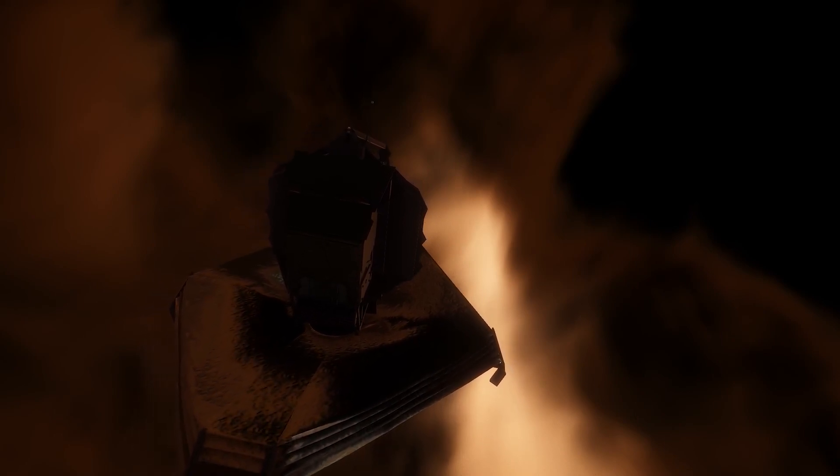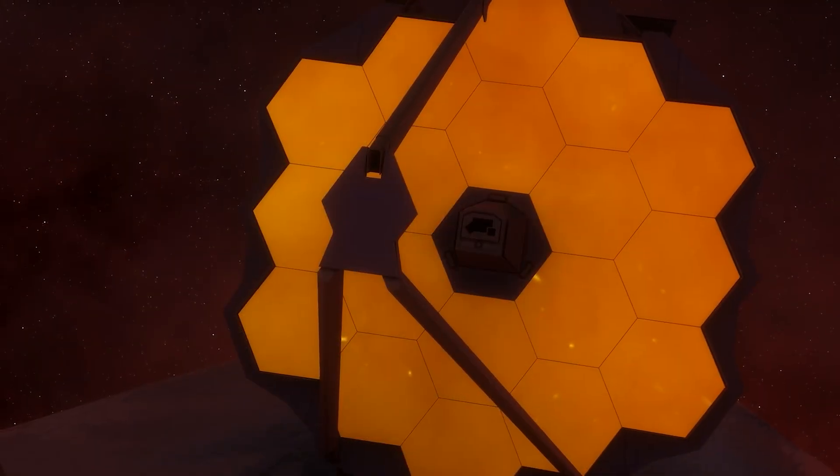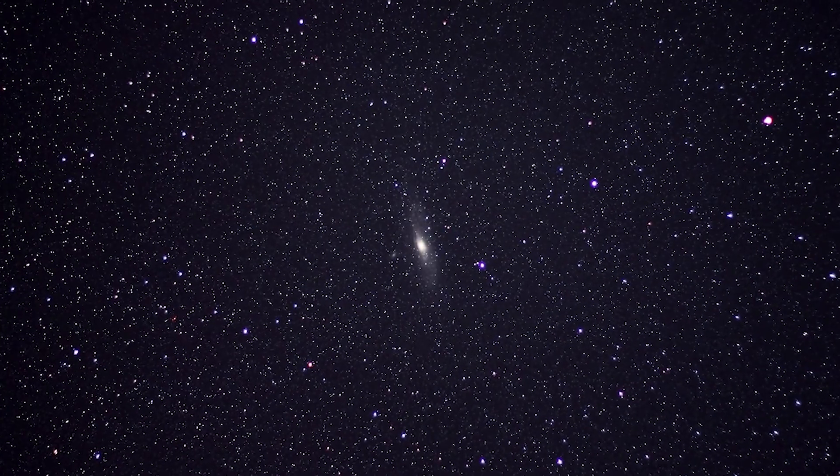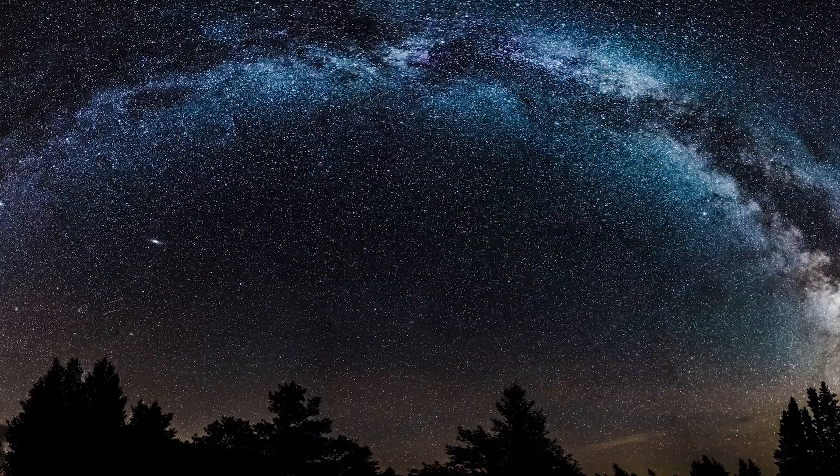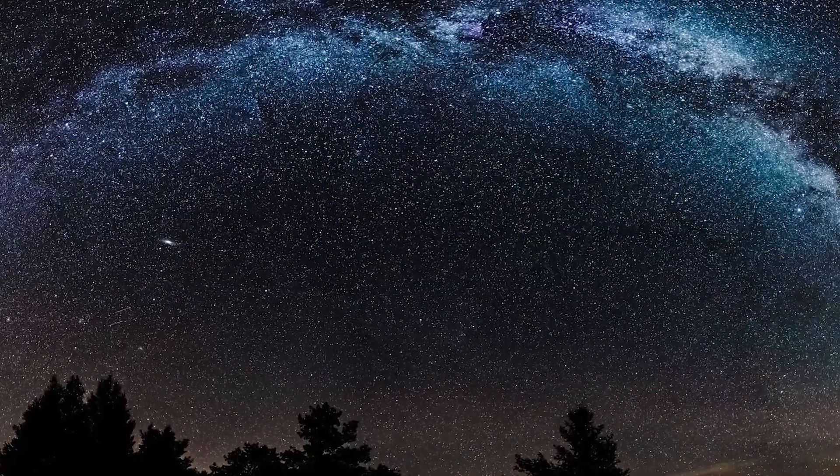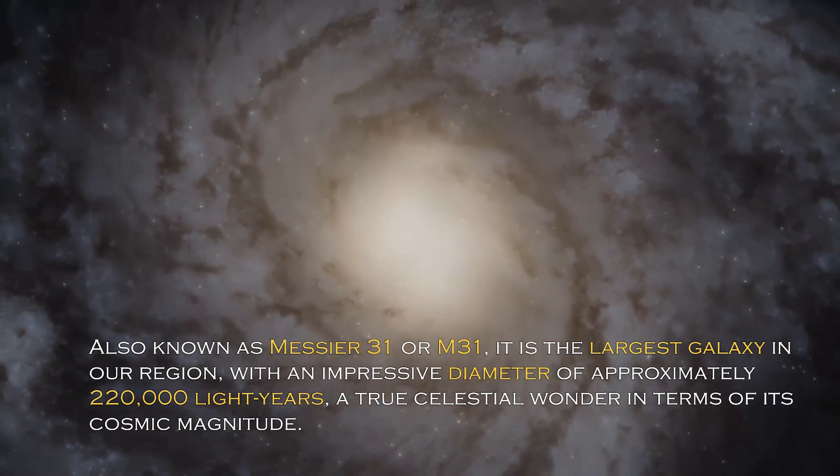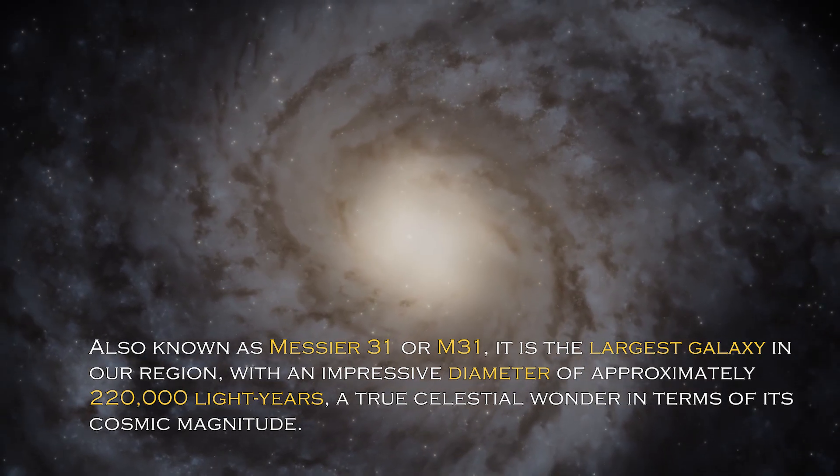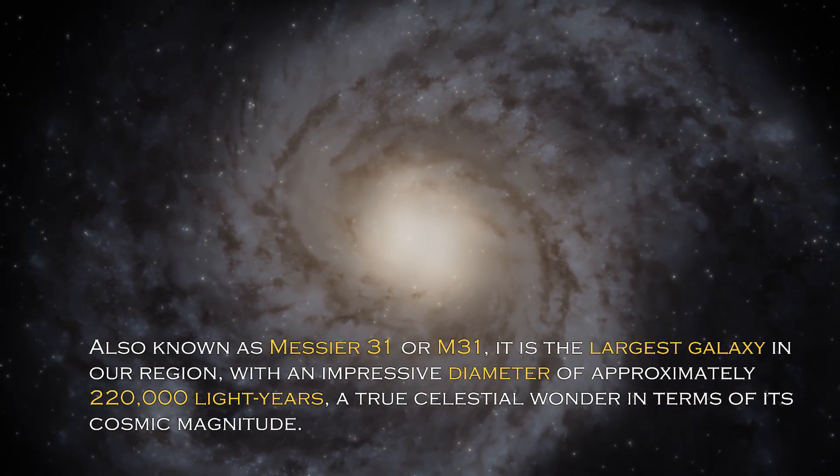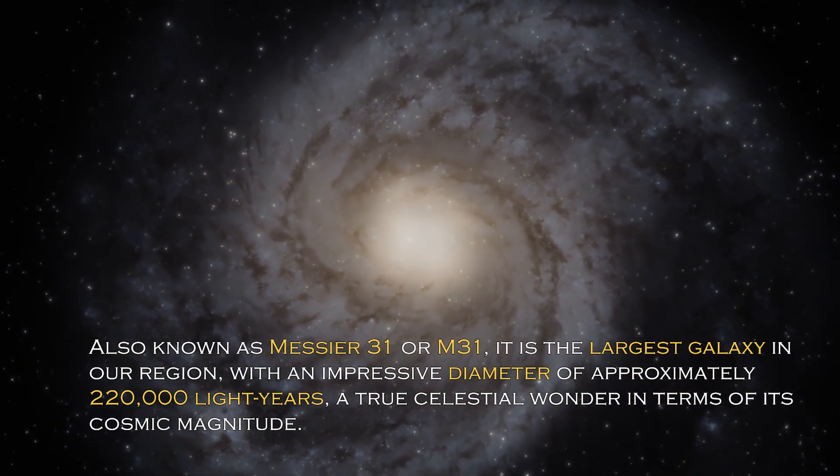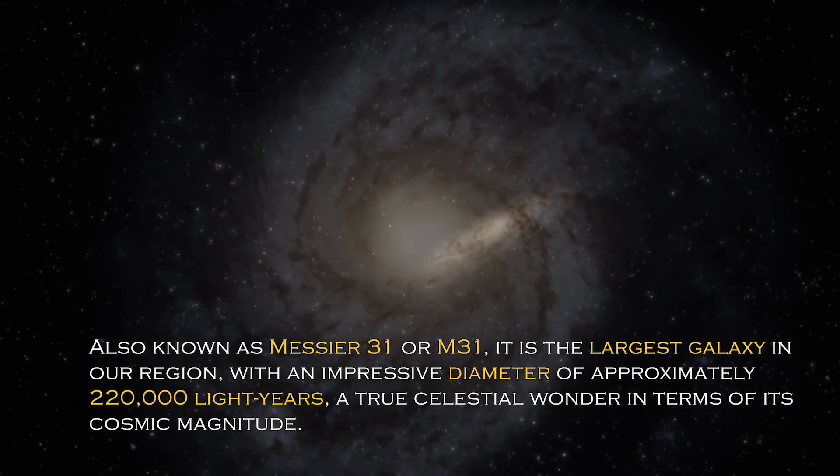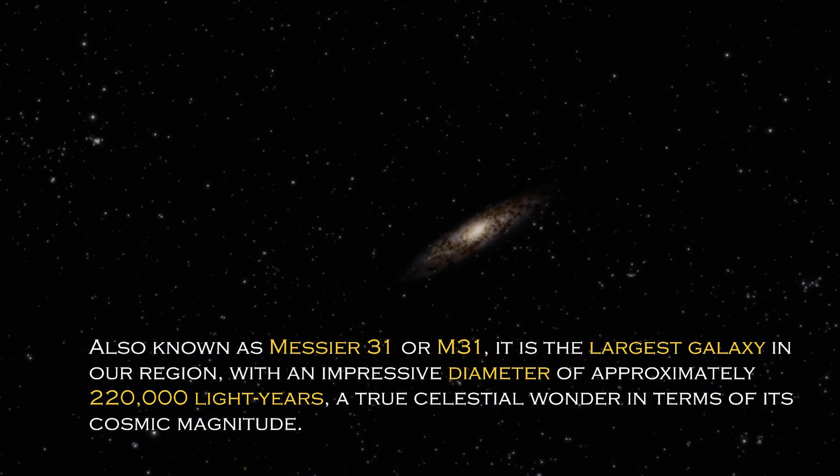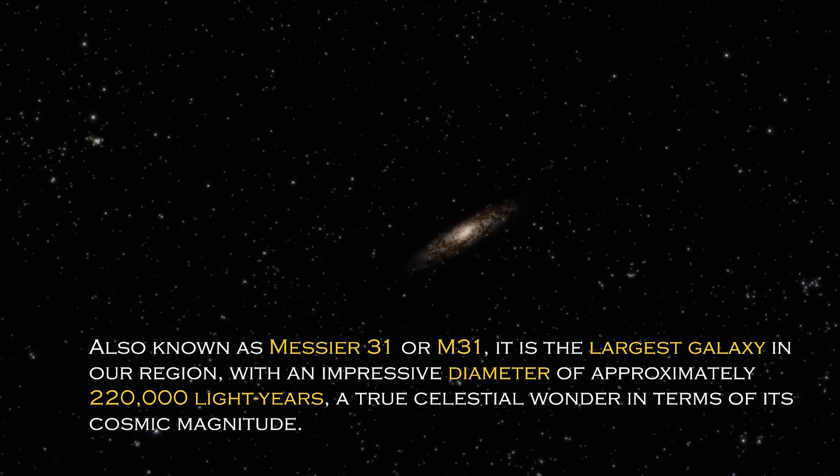Andromeda is a cosmic giant with fascinating characteristics that distinguish it in the vast universe. Also known as Messier 31 or M31, it is the largest galaxy in our region with an impressive diameter of approximately 220,000 light years, a true celestial wonder in terms of its cosmic magnitude.